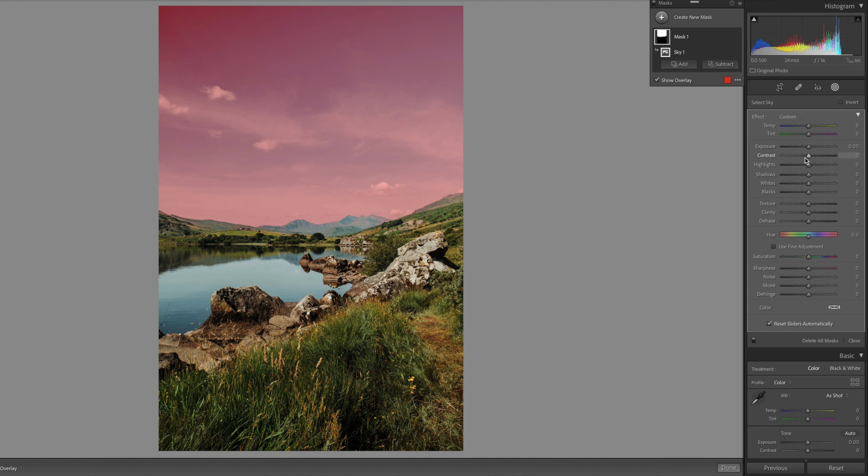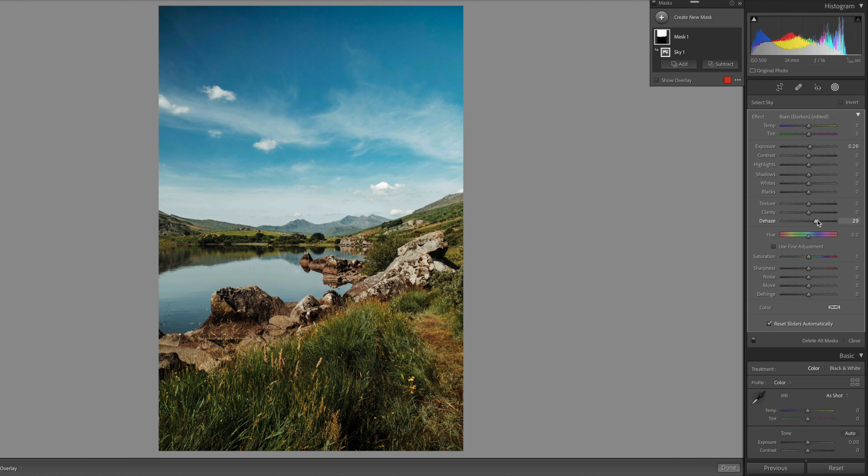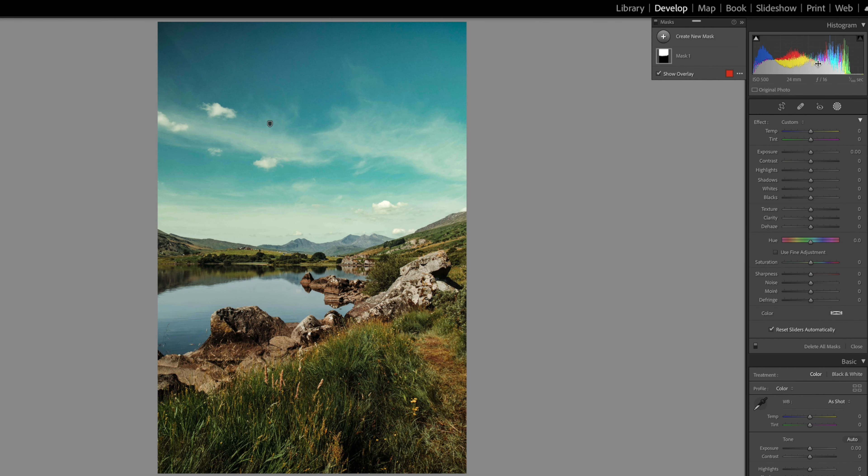From here I can make changes to the exposure or highlights or shadows or anything else. Now in this case, since the water is also blue, in order to match the tone of the water with the sky, just add another mask by clicking create new mask.